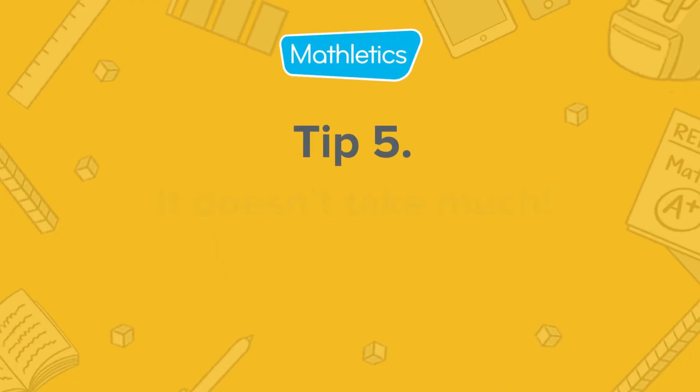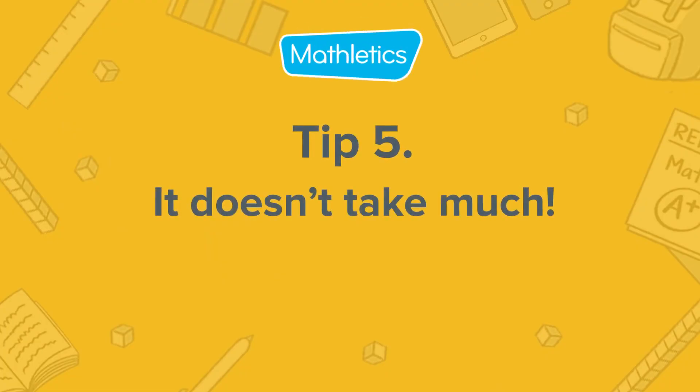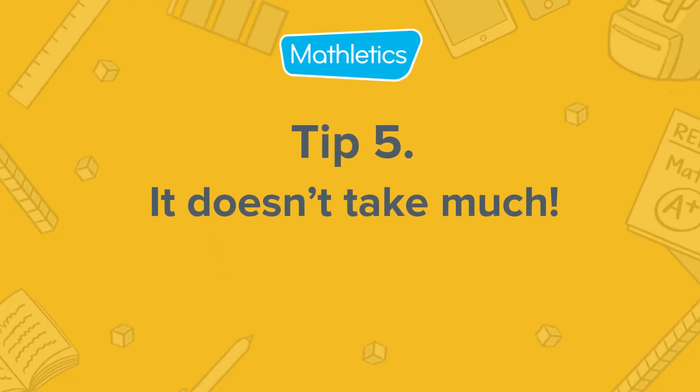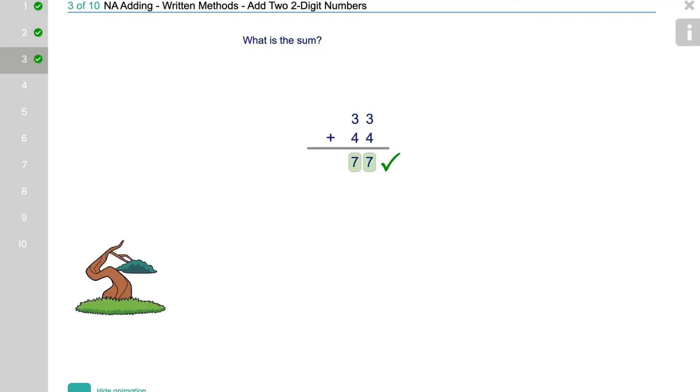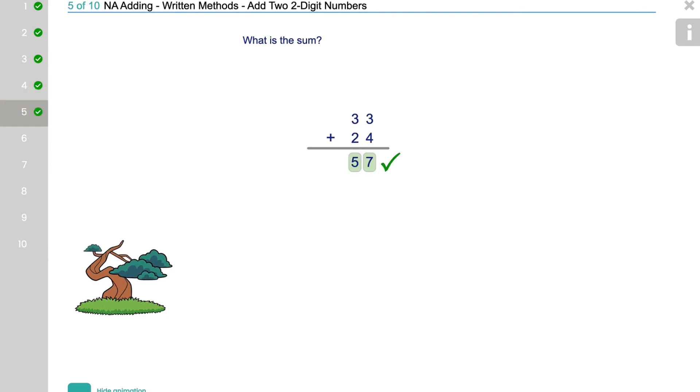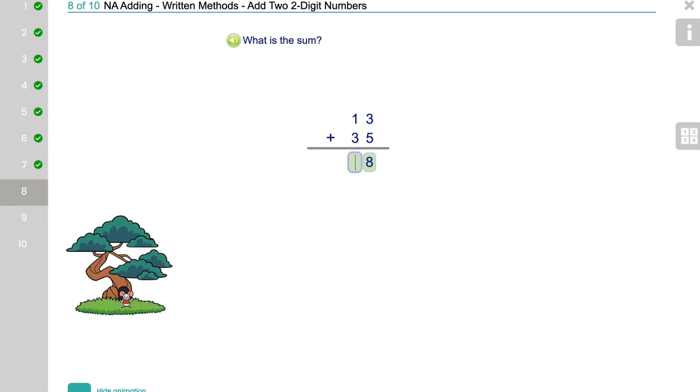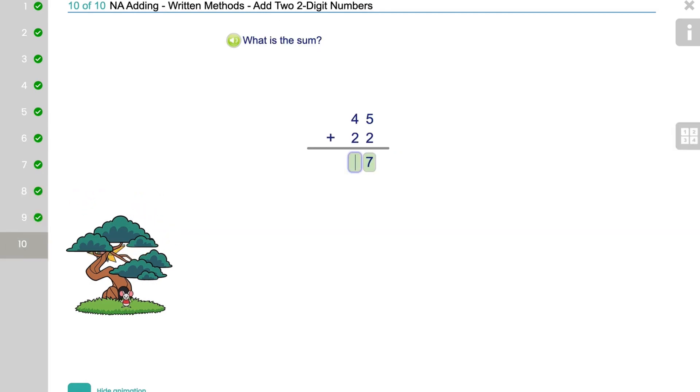It only takes 30 minutes a week to see results in your child's learning. A study done over 8,000 schools found that 30 minutes a week in Mathletics gave students a 9% advantage over their peers in national standardised tests.